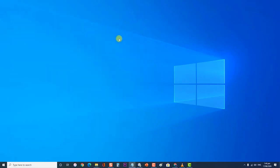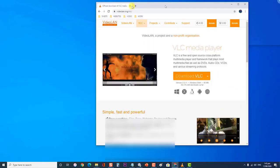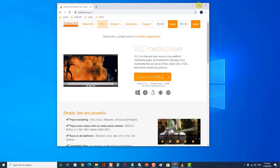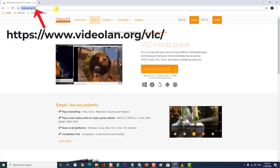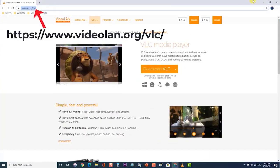To reinstall VLC, first open your browser and go to this website. Then click on Download VLC and follow the on-screen prompts to install the newest version on your system.